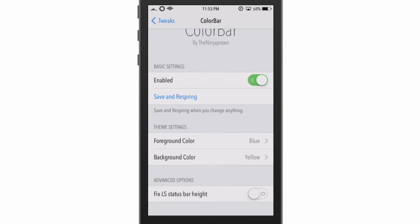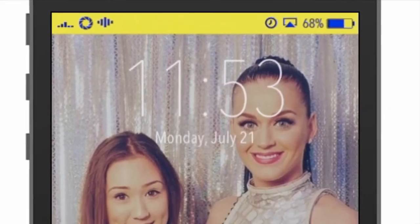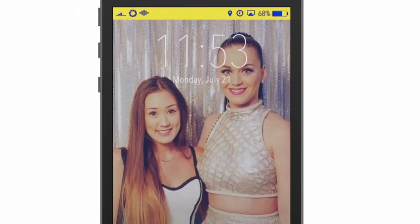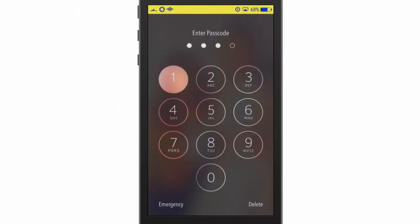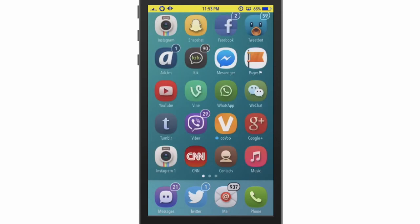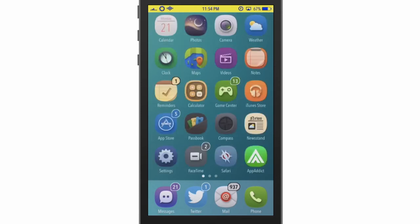Now let's go ahead and respring. As you can see, it is done respringing, and you can see already — I open my phone and I can see I now have a yellow status bar. And that's all this tweak does.